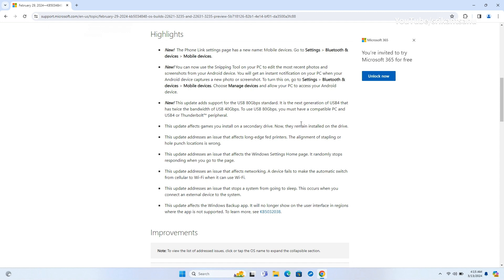Furthermore, it resolves a problem where the Windows settings home page would randomly stop responding. Lastly, the update addresses a networking issue where a device fails to automatically switch from cellular to Wi-Fi connectivity when Wi-Fi is available.